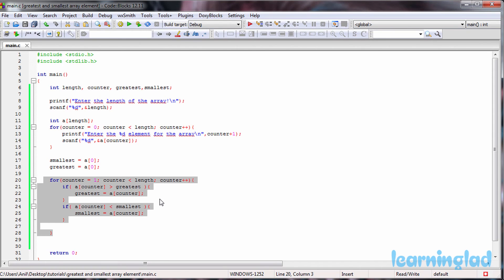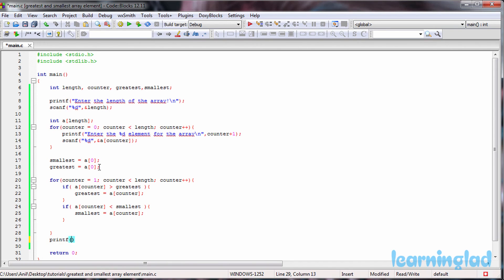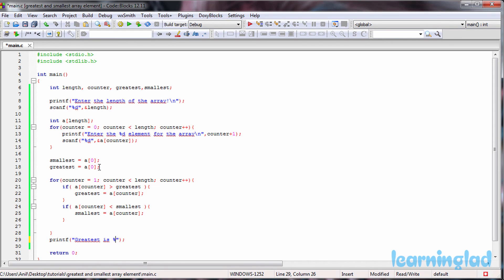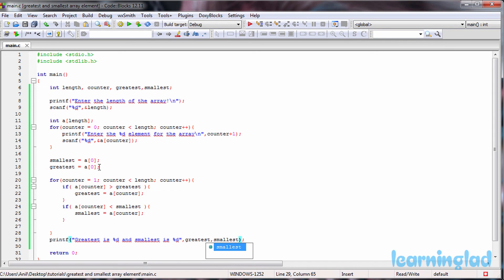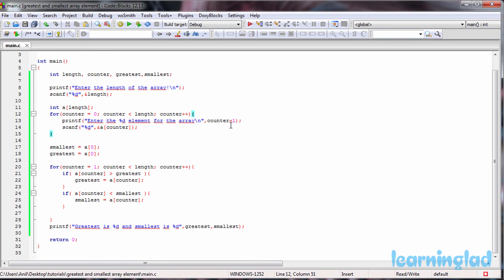The last thing we do is print out the values we've found. I'll use a printf statement saying 'greatest is %d and smallest is %d', referencing the greatest and smallest variables. Now I'm going to save this program and build and run it.